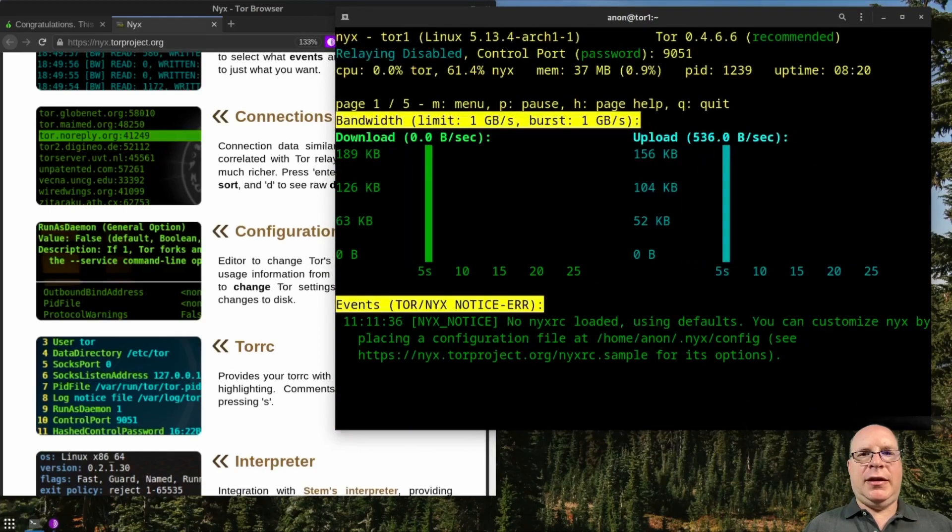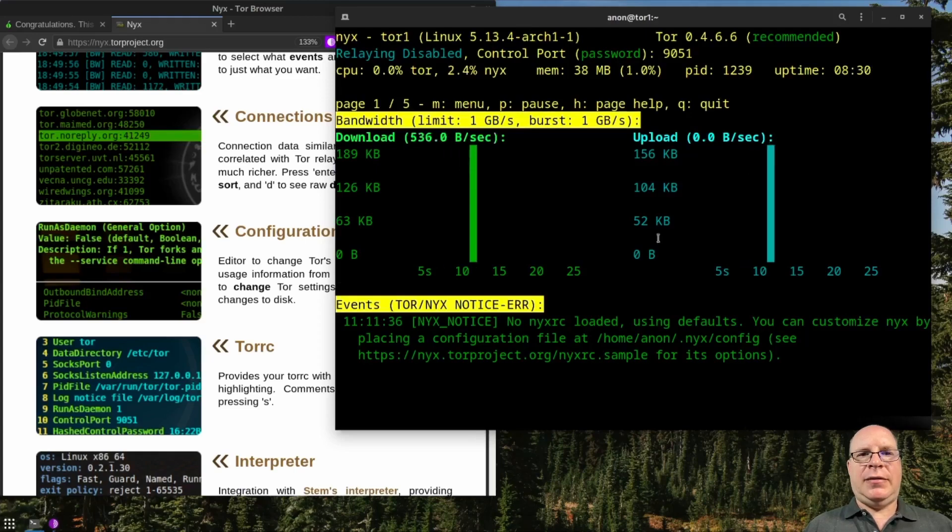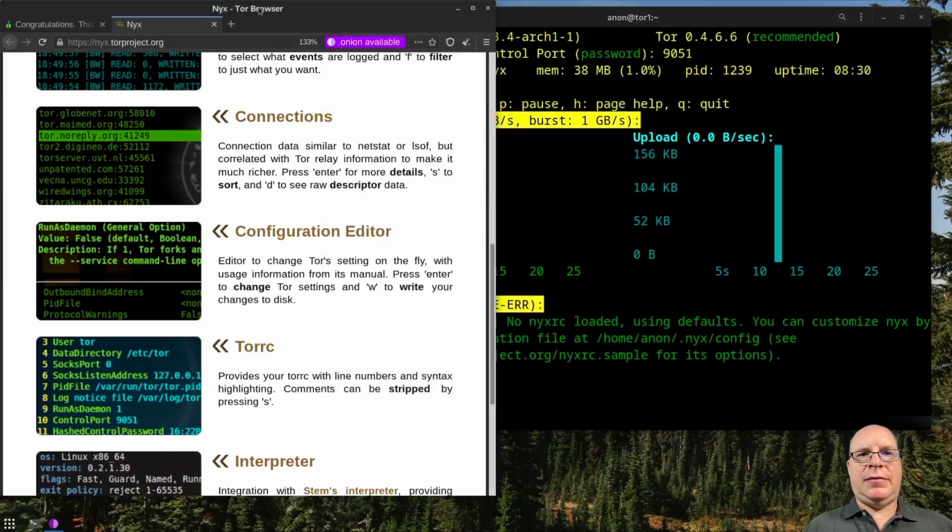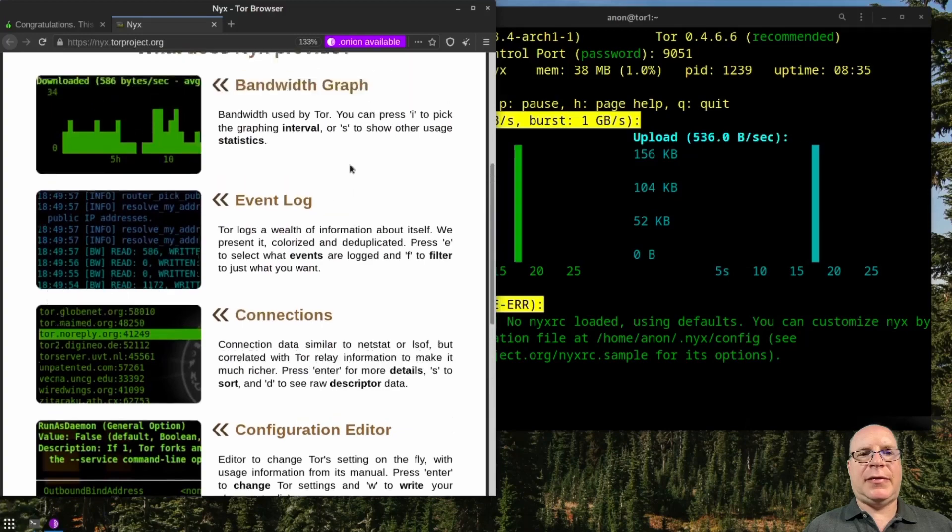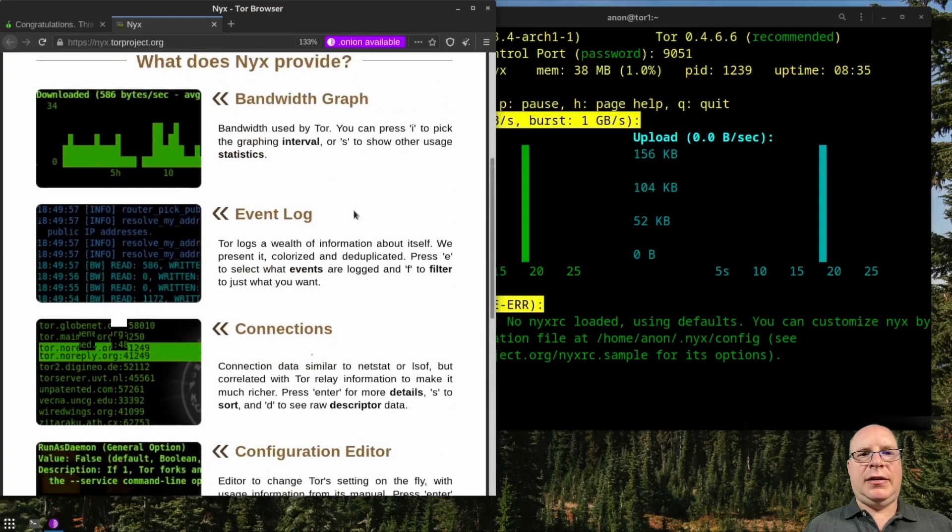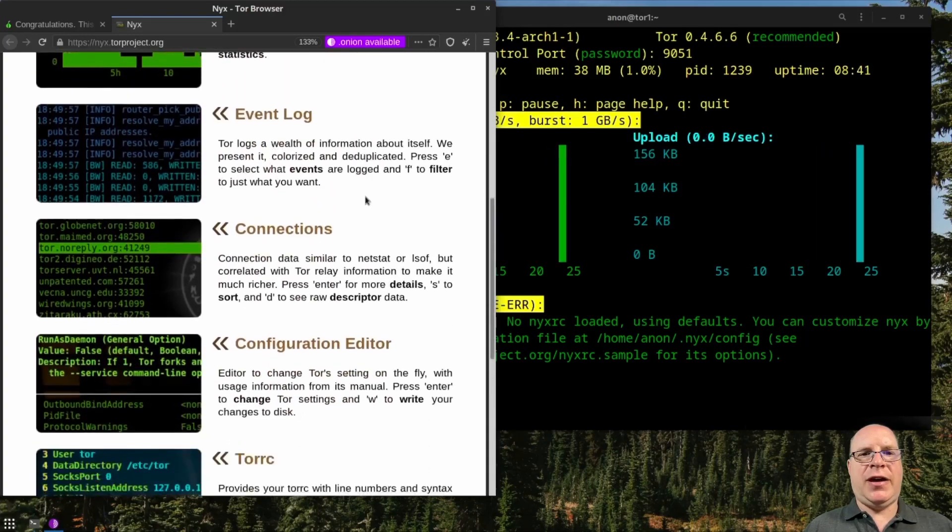And there it's running. So yeah, looks like everything's configured properly.